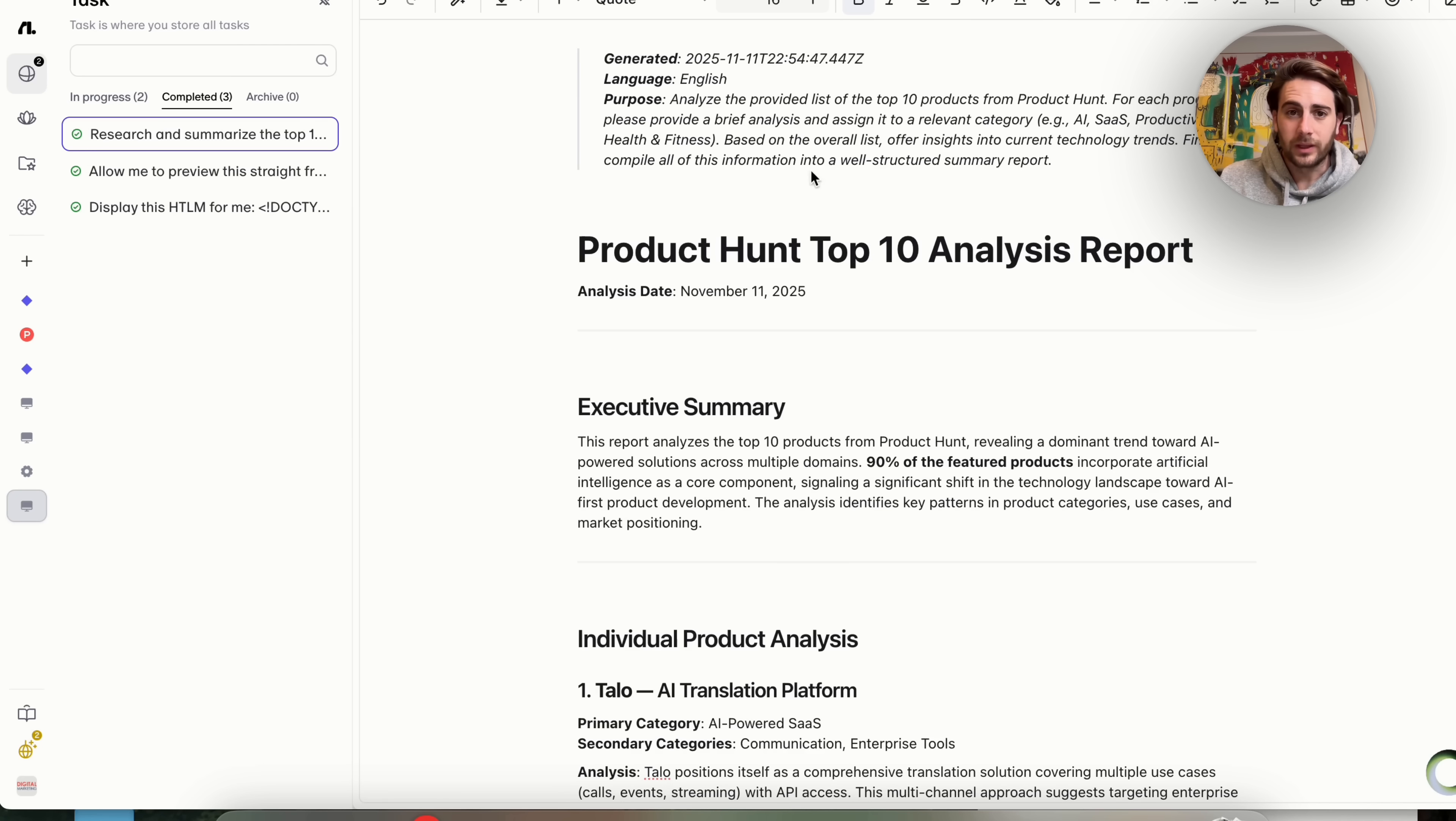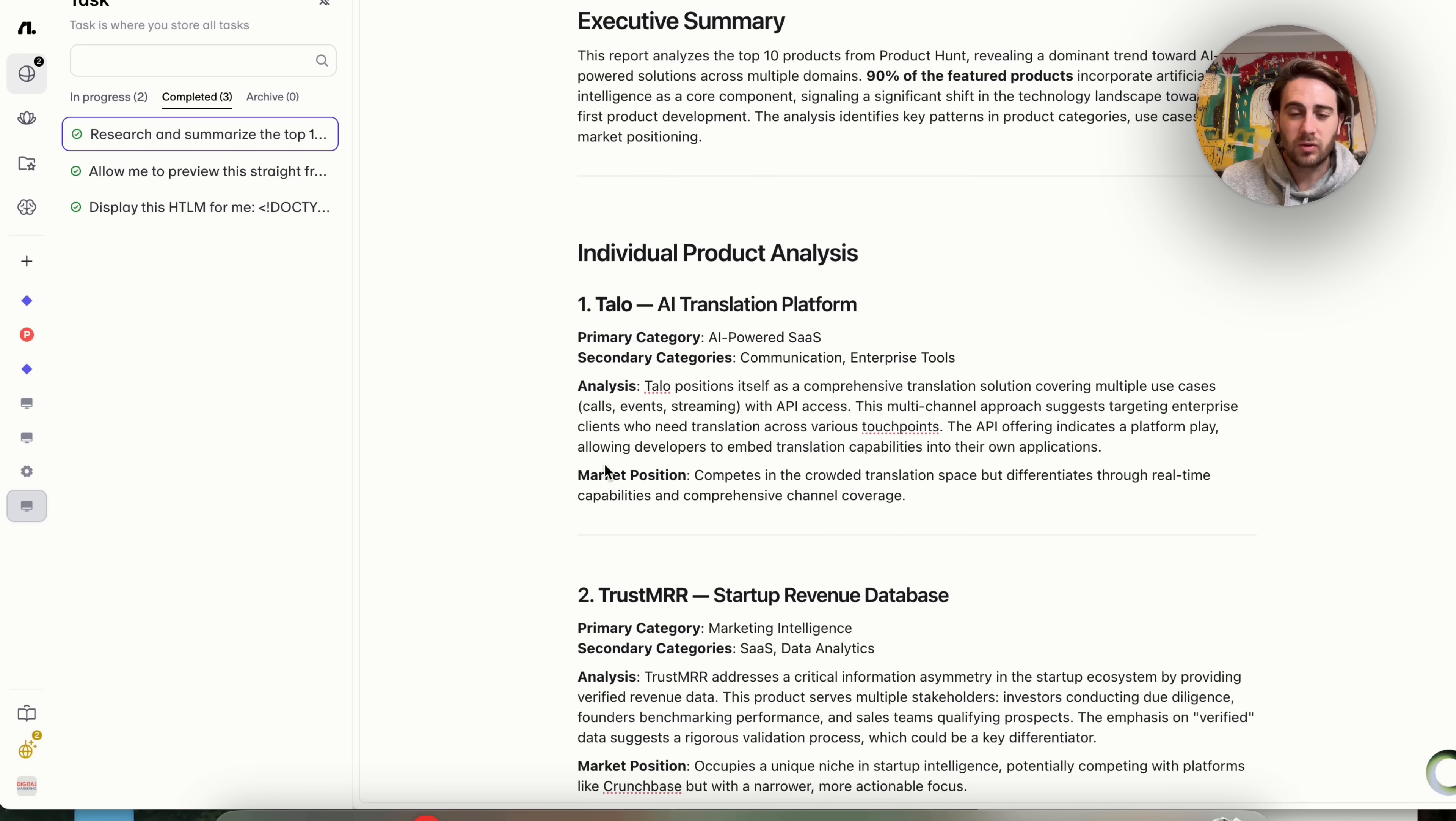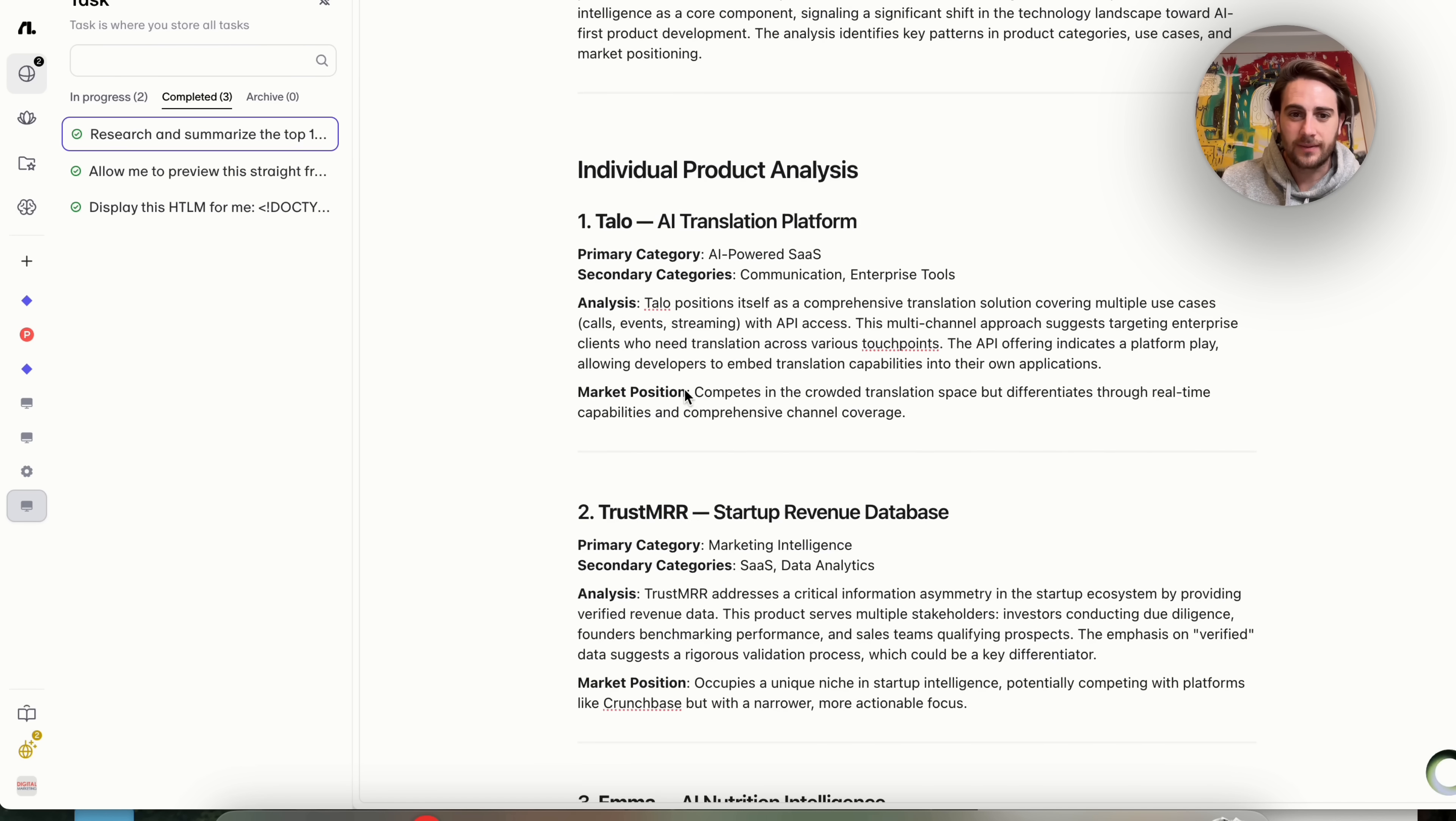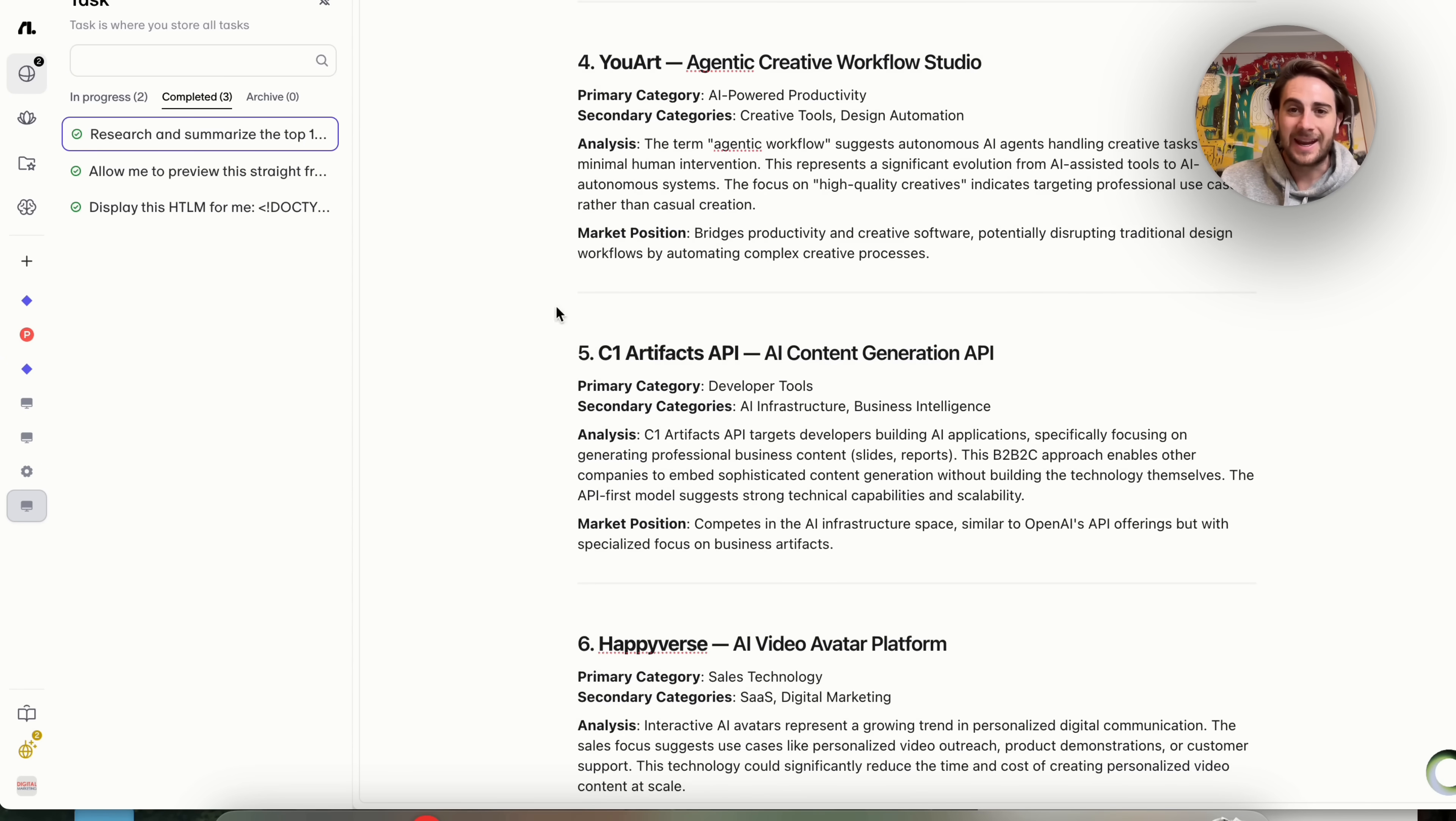This is what we've got. We can see what the purpose is here. We could see the analysis data. We could see that this is a top 10 analysis report. We have an executive summary right here, and then it goes through each of these different products. It gives us the category, the secondary category gives us an analysis right here. It gives us the market position and we could go through all of these different apps.